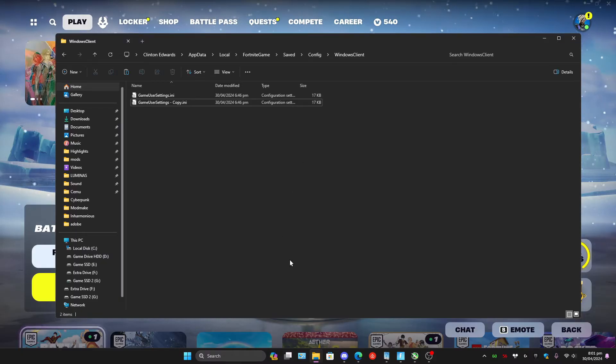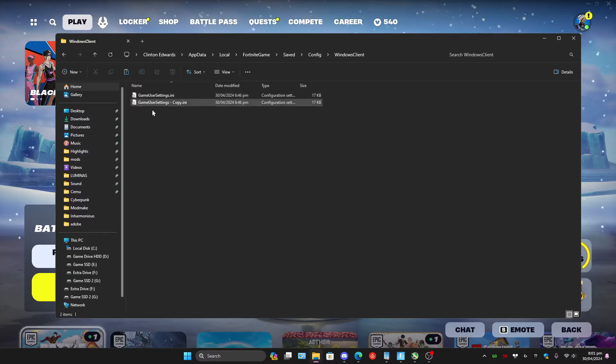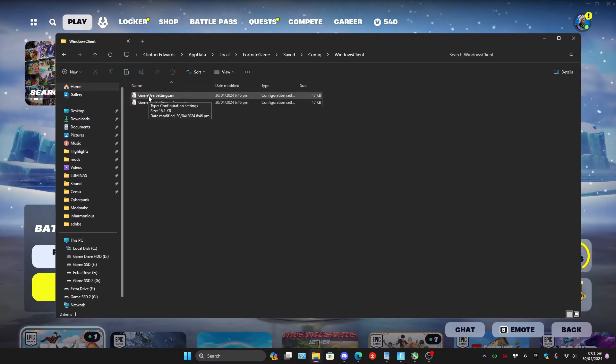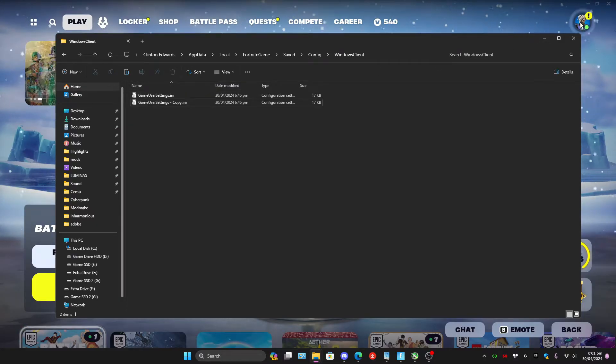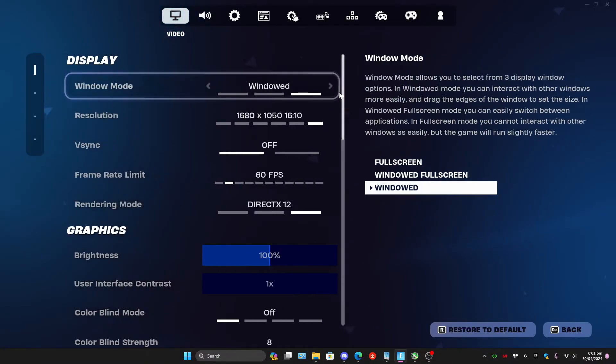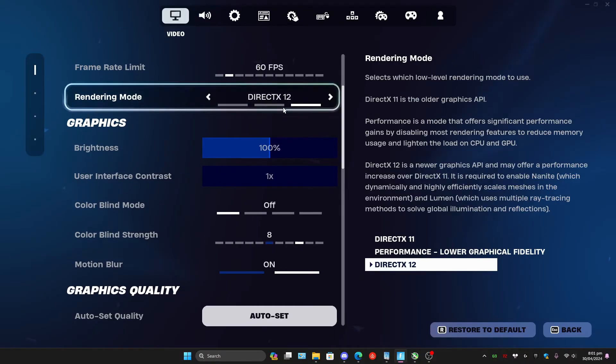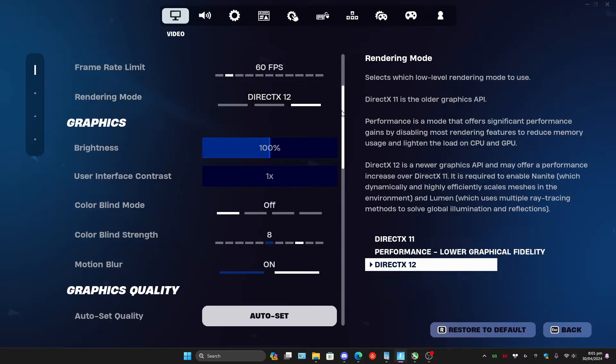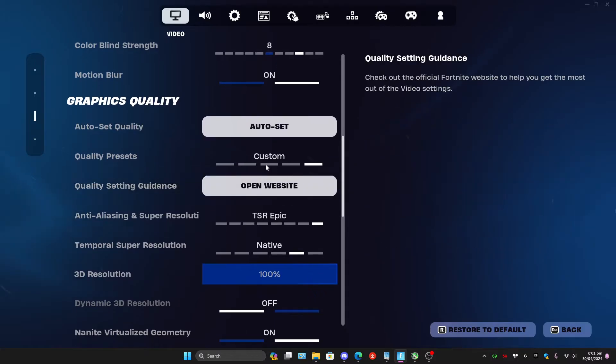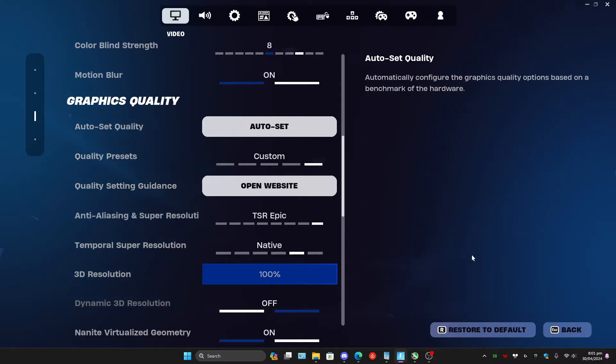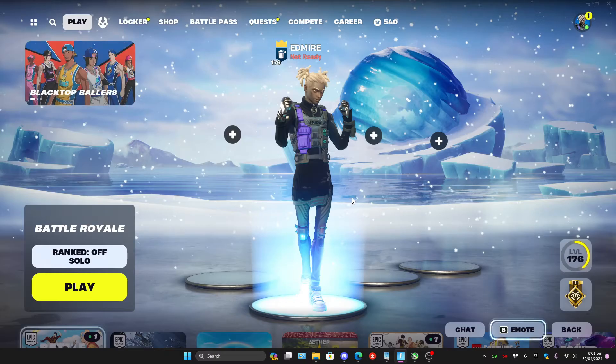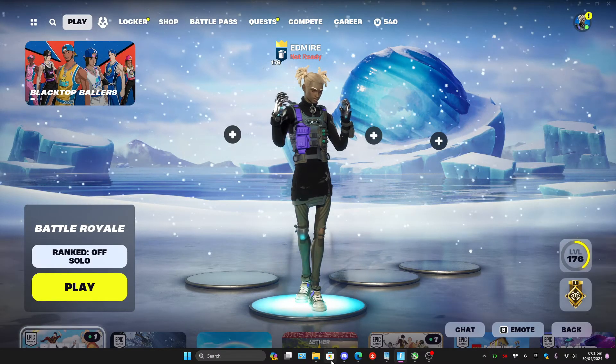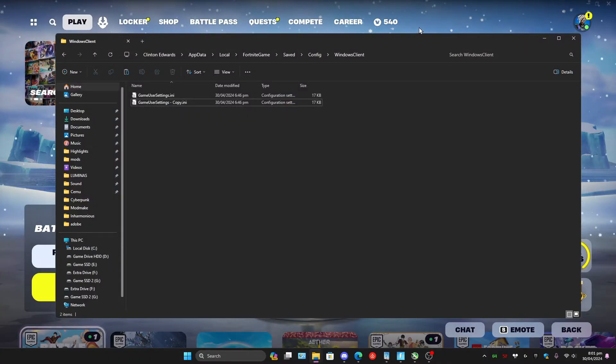So, after you download the Game User Settings that I've provided, what you're going to do is just drag it into this window and then replace the one that Fortnite has. Just completely replace it. What I would also recommend doing is, before you do that, go into your game. Make sure you're on DirectX 12. This will not work if you're not on DirectX 12. And just go ahead and set your quality preset to Epic. Apply it and then close the game. I would recommend doing this before you replace the Game User Settings just to have a higher chance of success.